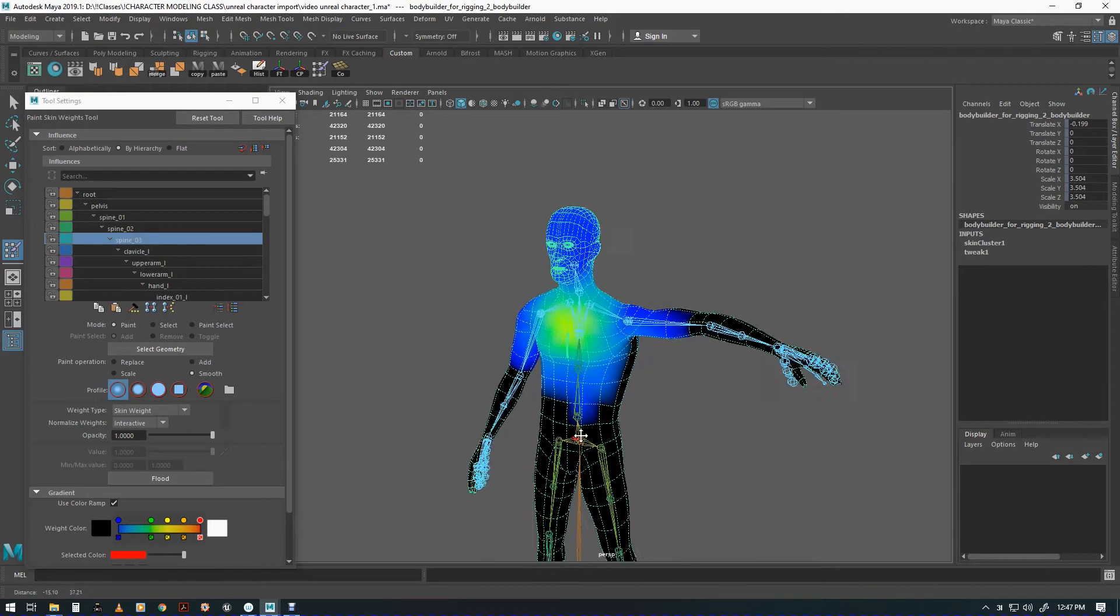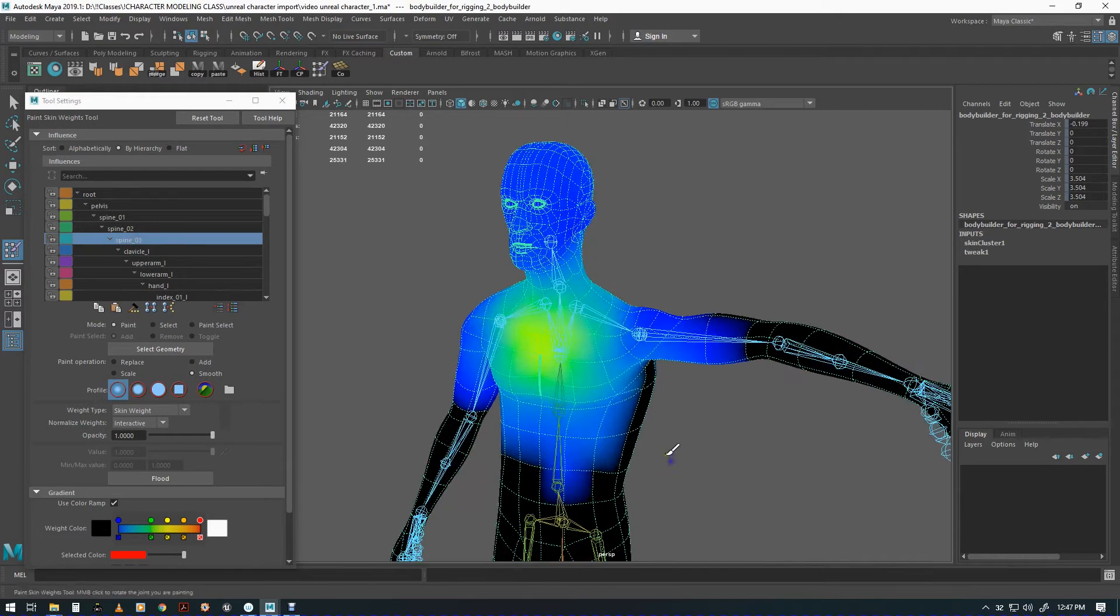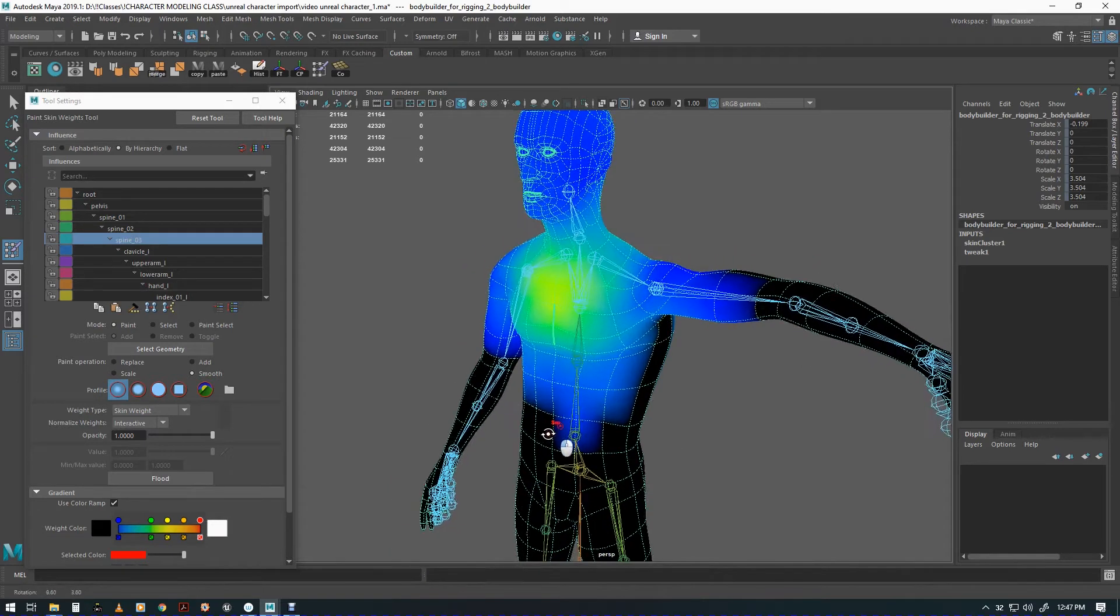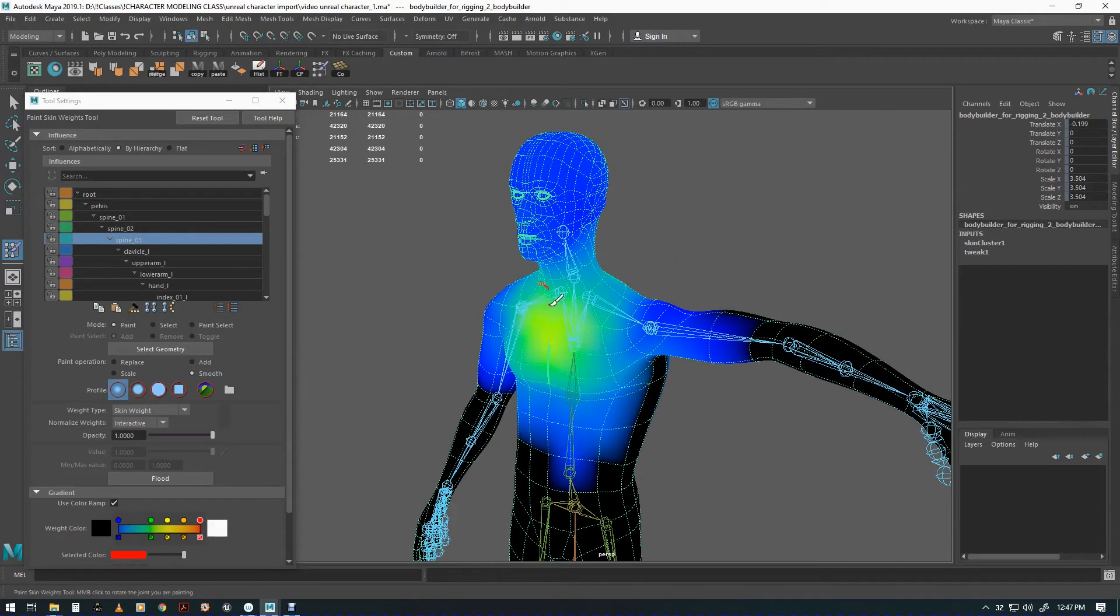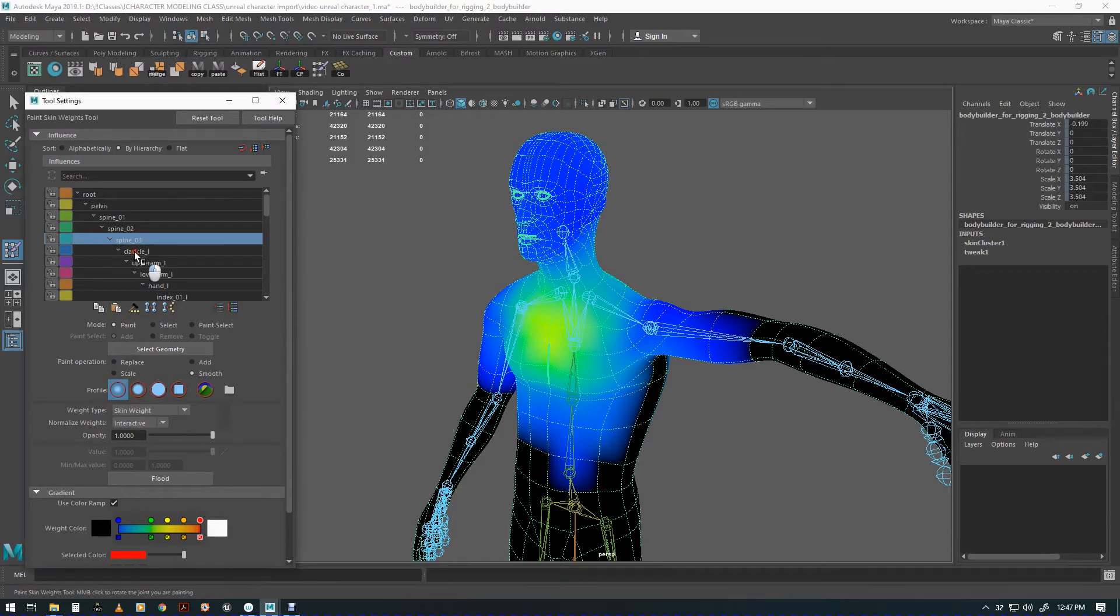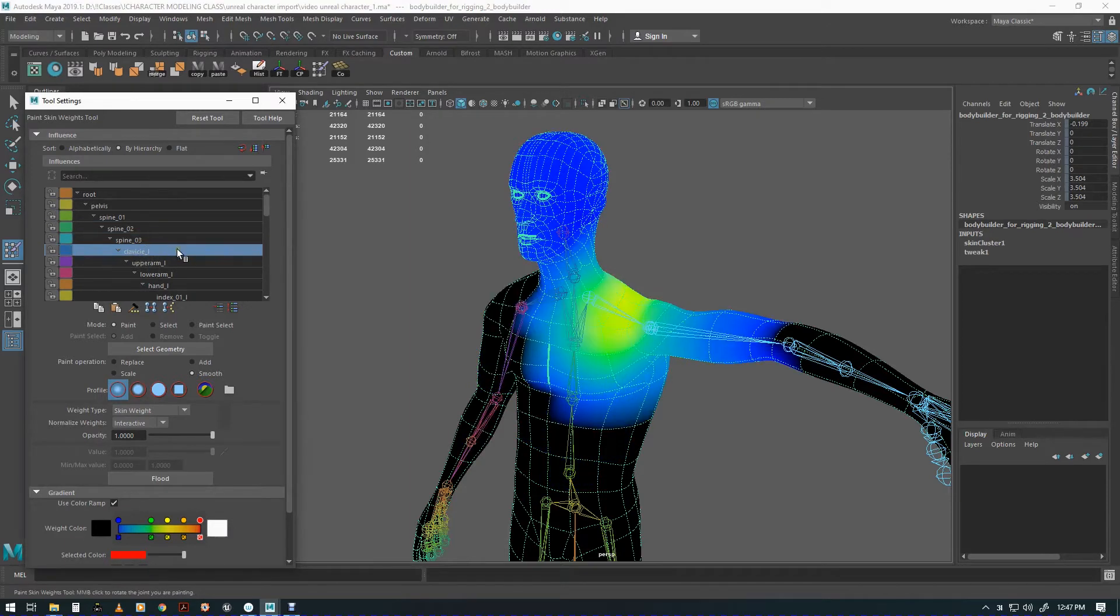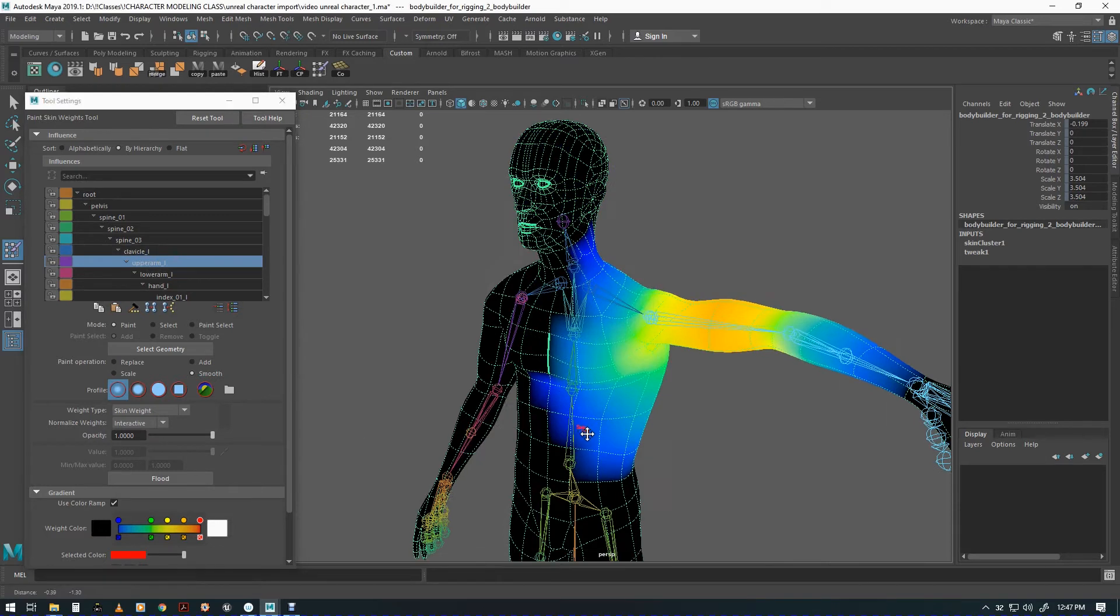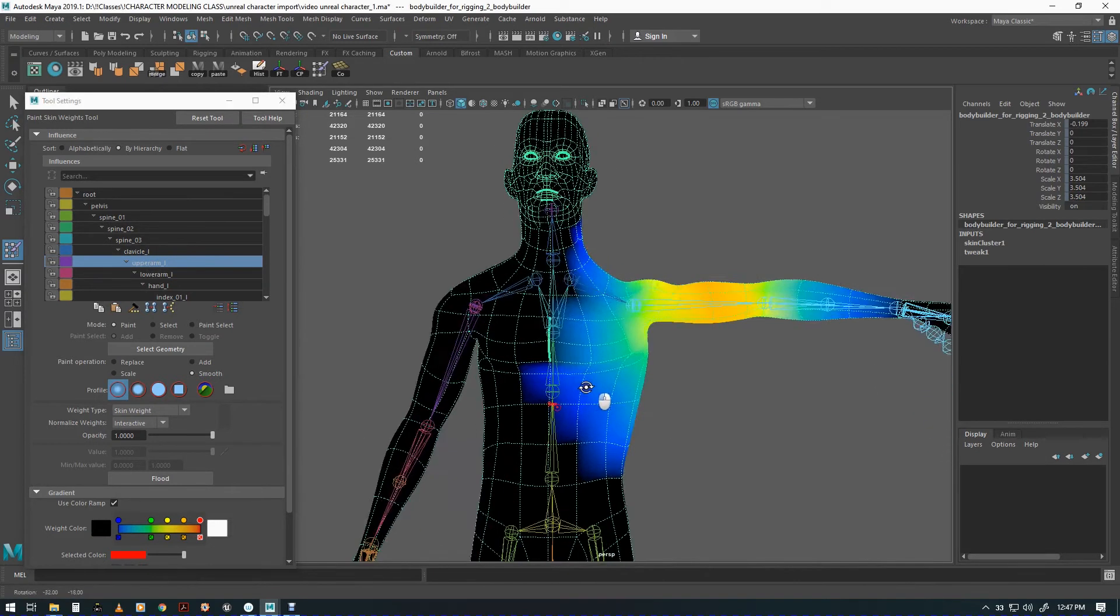Like the head - there's no reason to have the head influenced from the spine. This is where you could spend a lot of time and waste a lot of time just painting and painting, but you have to consider how much time you really want to put into it.